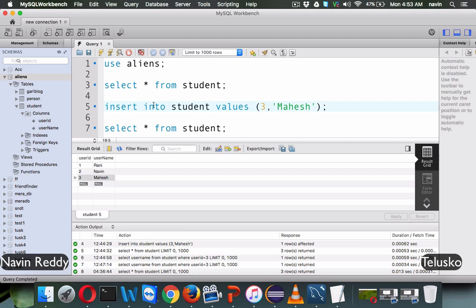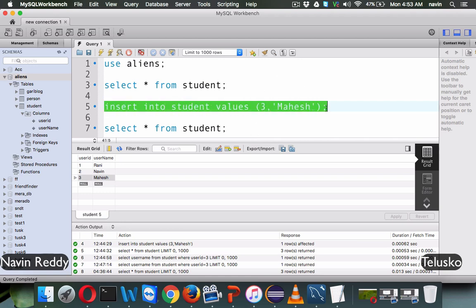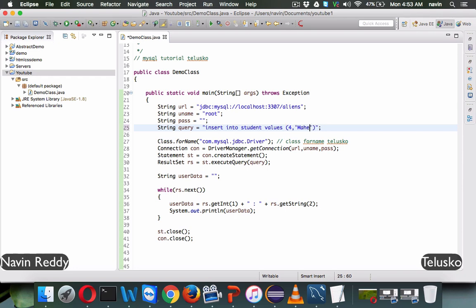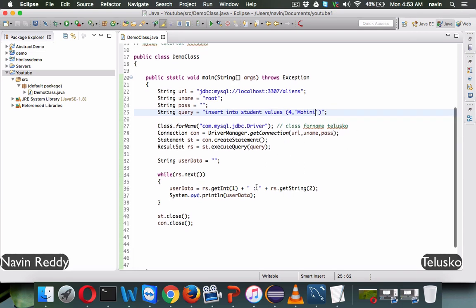We need to write an insert query. We can simply copy this query and use it in our code. The data we want to insert is not three Mahesh — we want to insert four with the name Mohini. So we have ID four and name Mohini that we want to insert into the database.